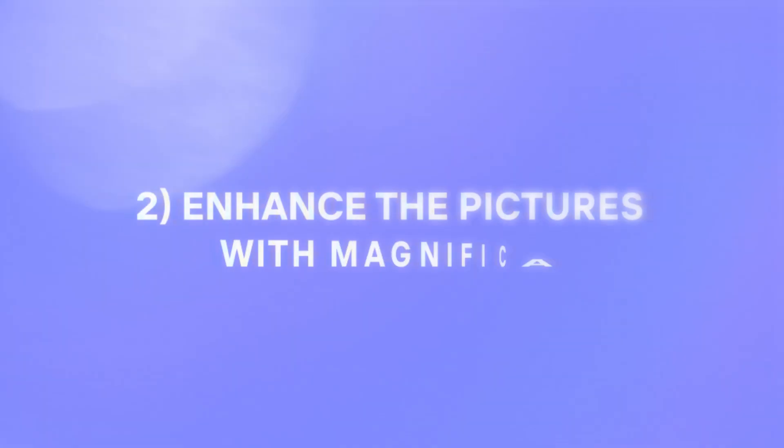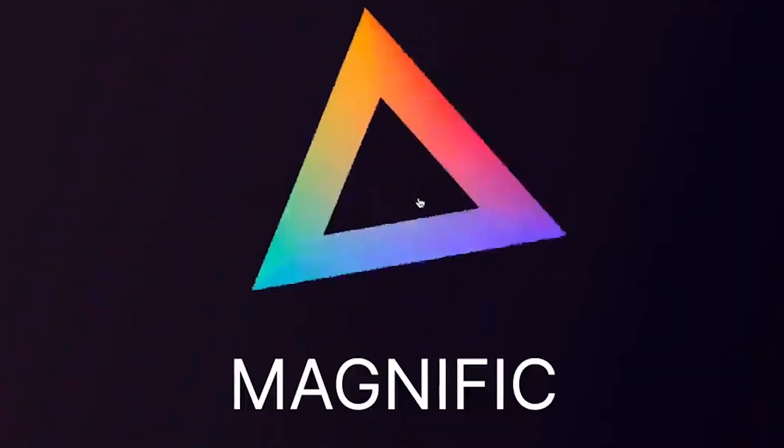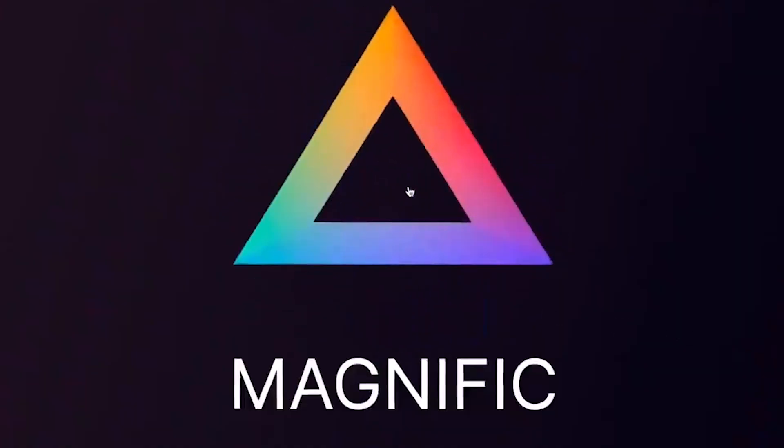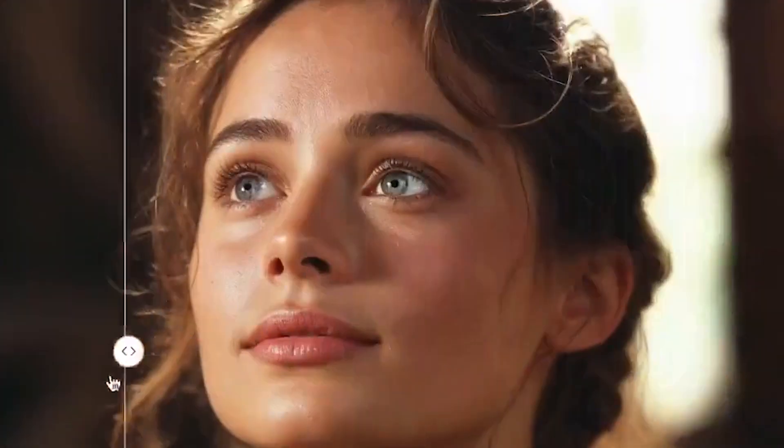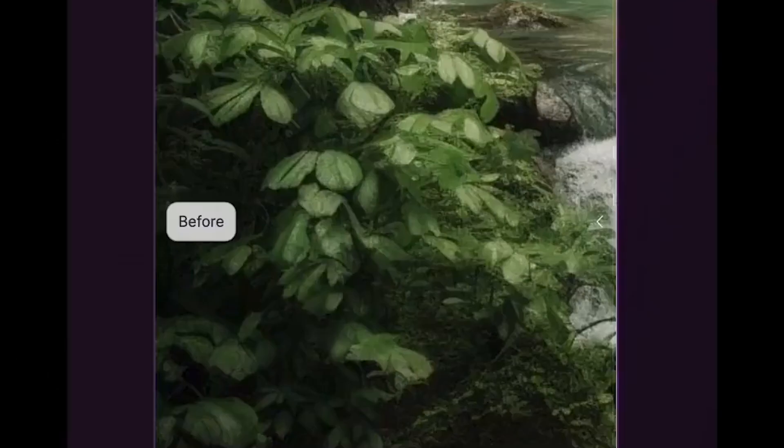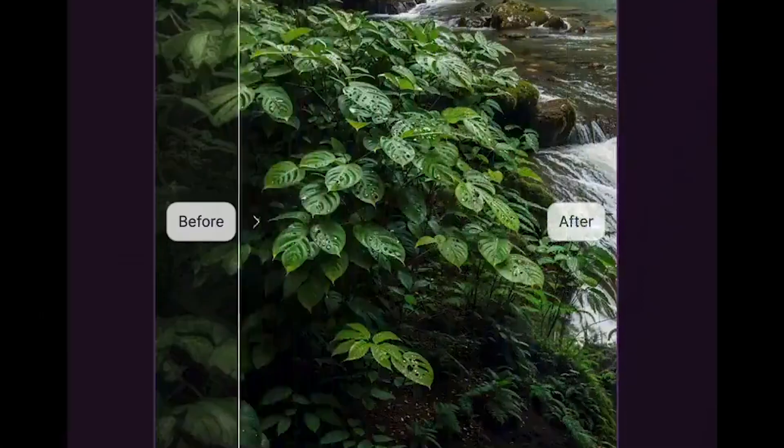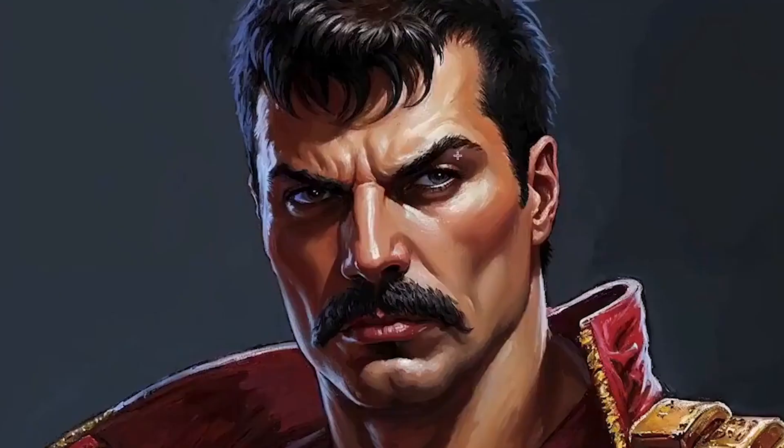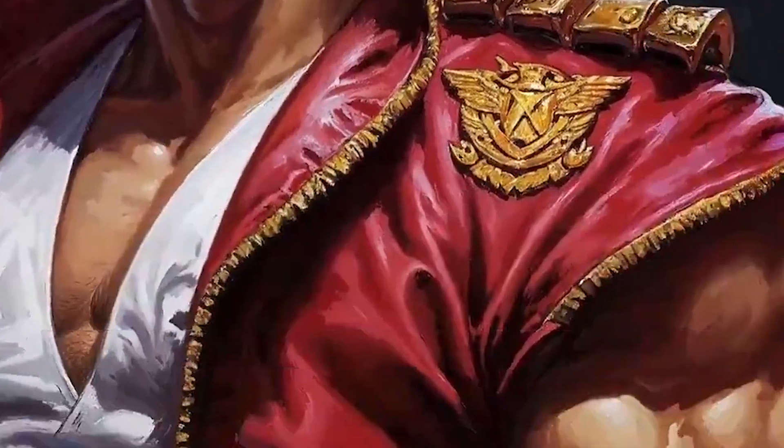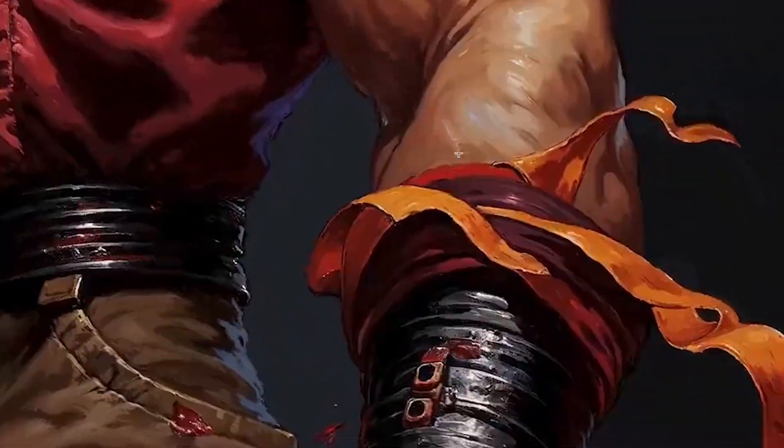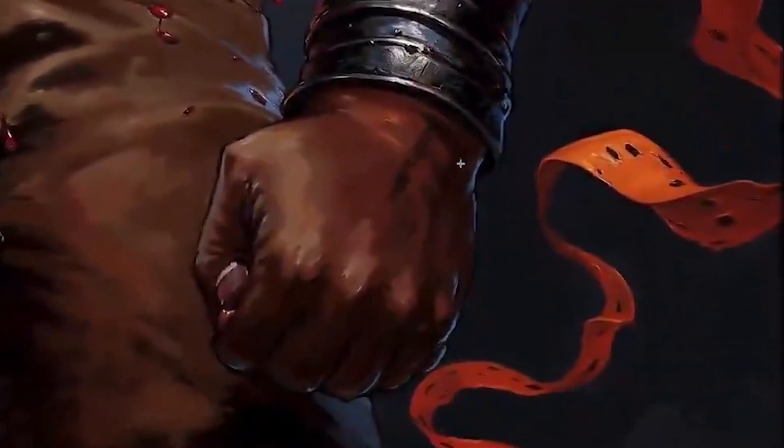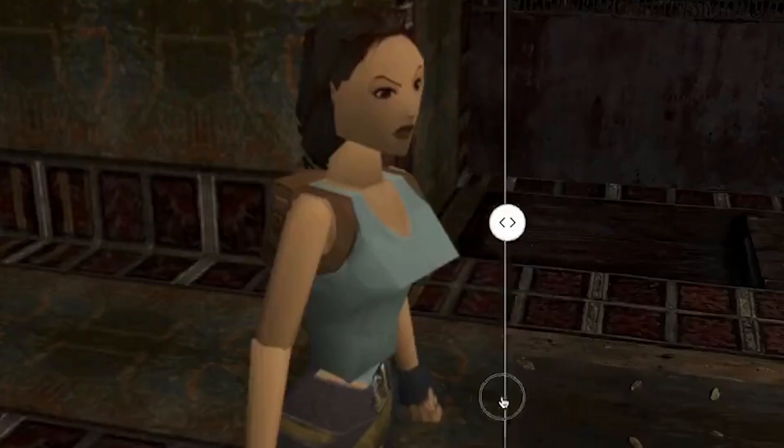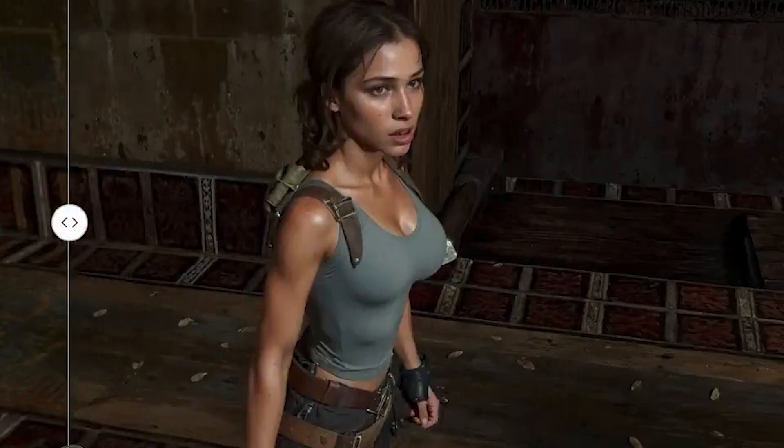And then we're going to use another tool to upscale these images called Magnific AI. So this is Magnific AI that you see on the screen right now. It's a tool that lets you upscale. It not only upscales, it adds more detail. It does this by doing a tiling effect where they're actually recreating each part of your image tile by tile with more detail and then merging everything together. It's like going from 720p to 4K.